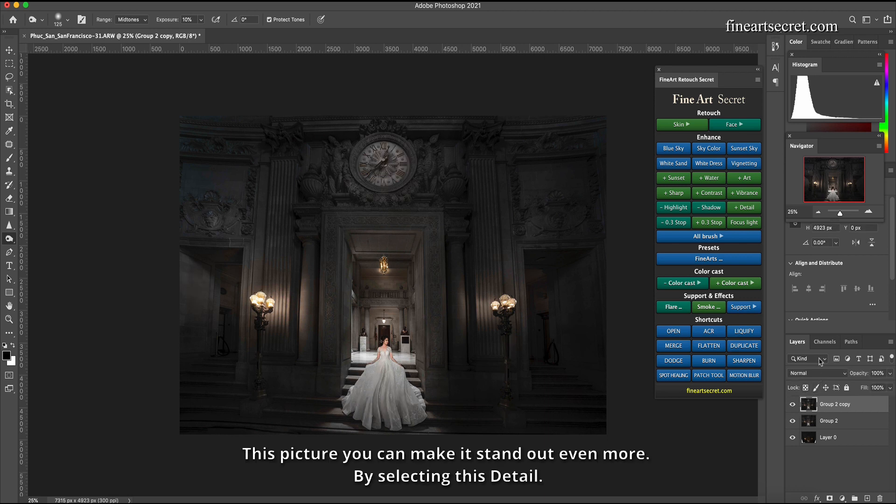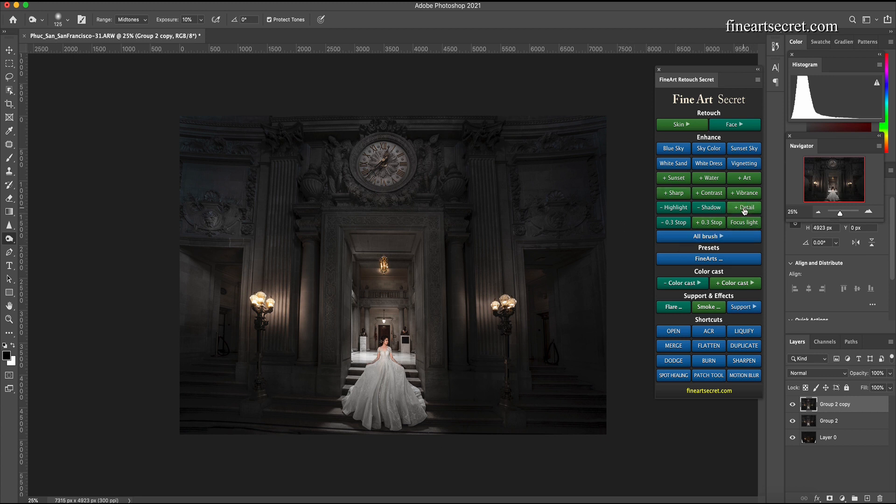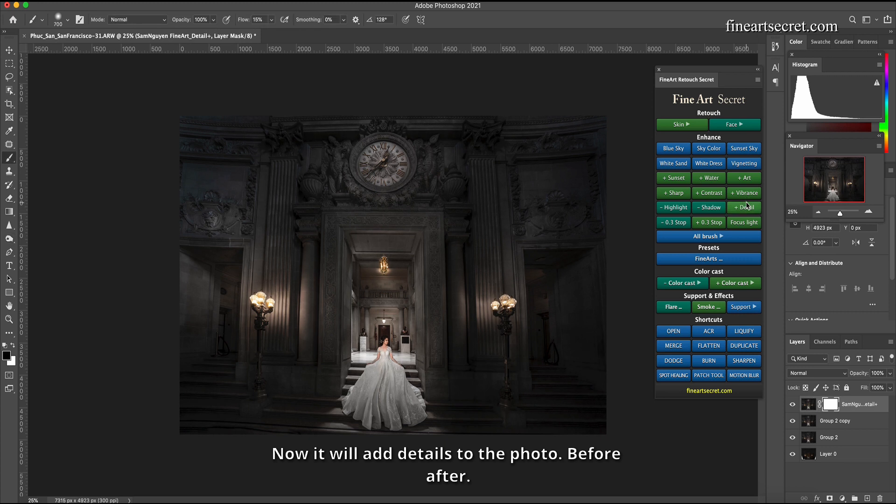This picture you can make it stand out even more by selecting this detail. Now it will add details to the photo. Before after.